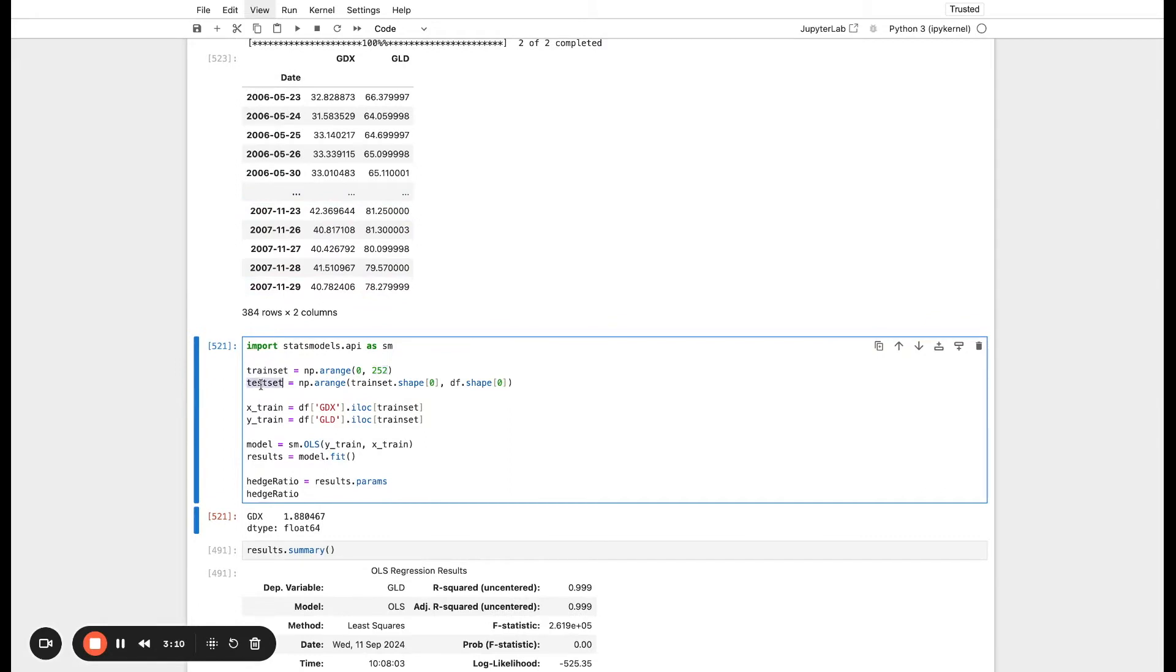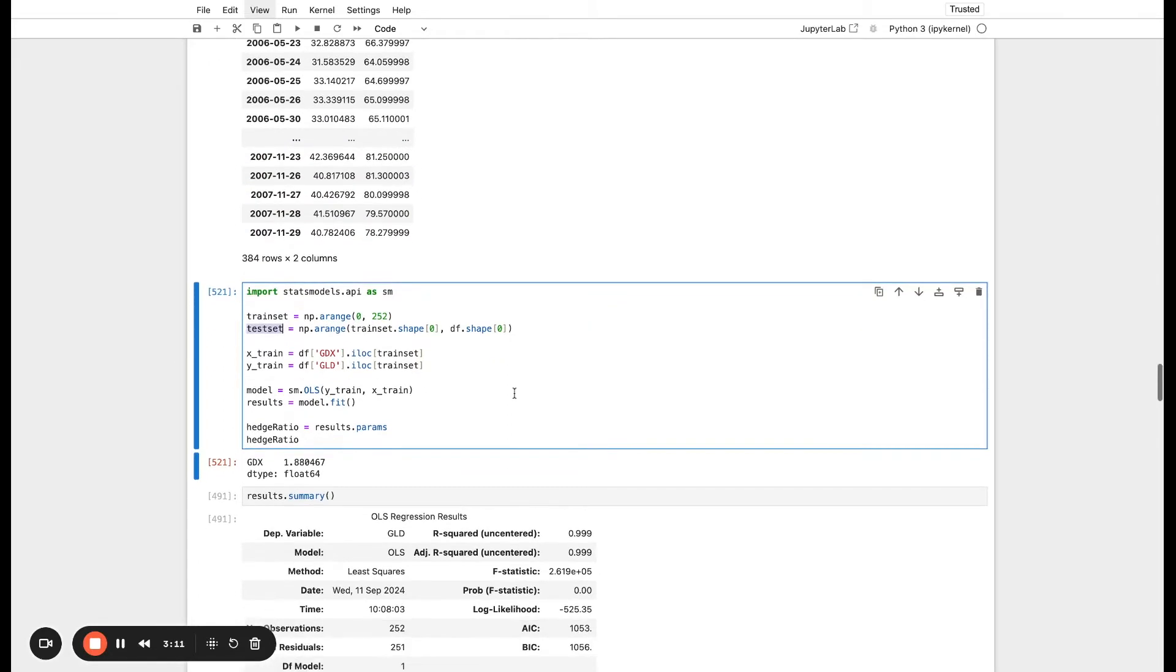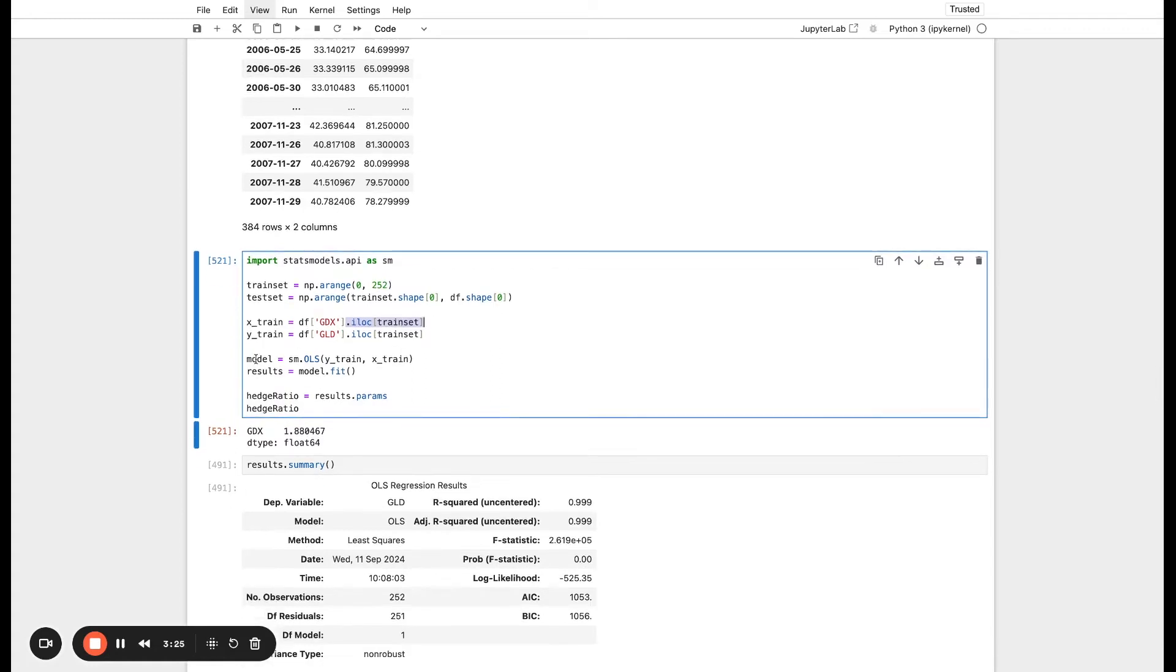We're going to define our X variable as GDX and our Y variable as GLD. We're just going to filter it down to the train set value. This will just be 252 values. Then we can define the ordinary least squares model using stats models. We pass it in the Y and the X training data, and then we fit it to the data and we get our results.